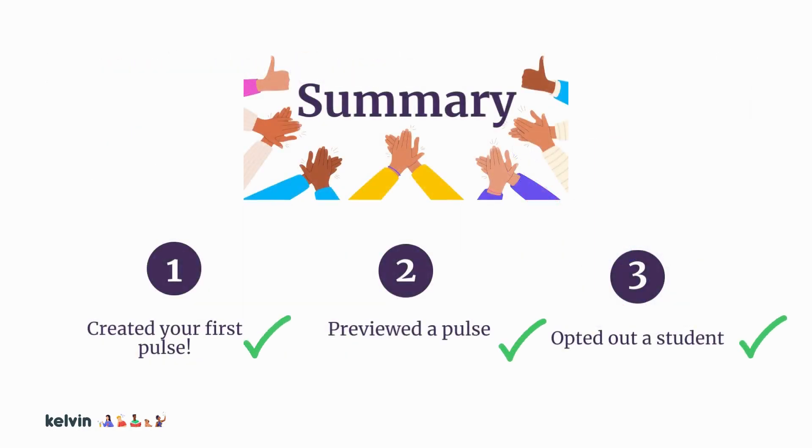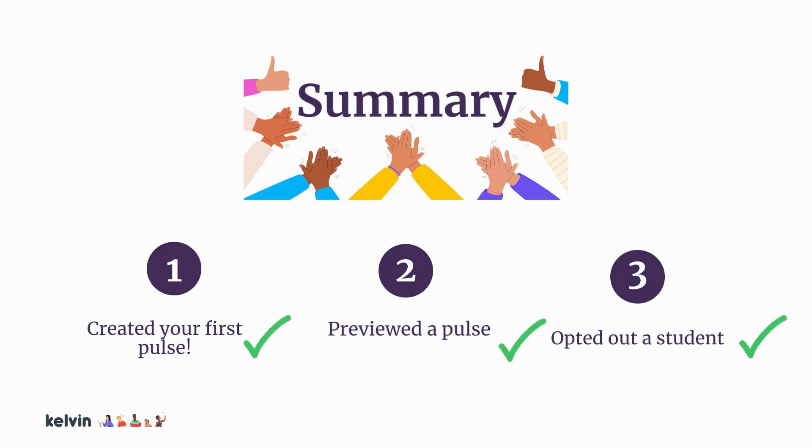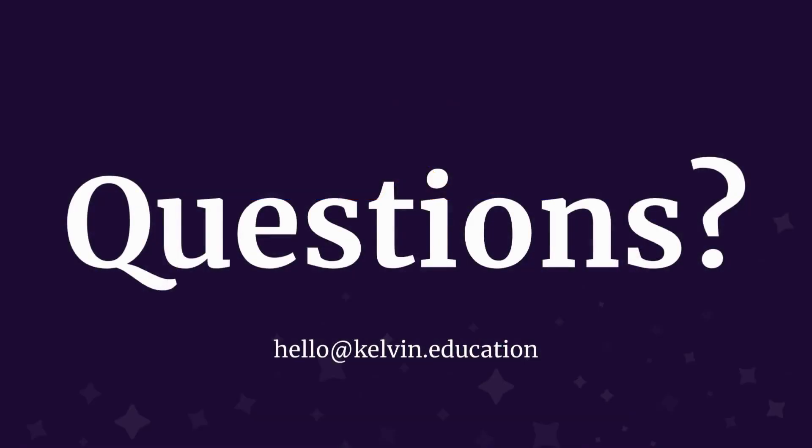Congratulations on completing Kelvin Learning Module 4. Today you created your first pulse, previewed a pulse, and opted out a student. If you need additional support creating your pulses, please reach out to your Kelvin CSM, or you can submit a ticket to hello at Kelvin dot education. Thank you.